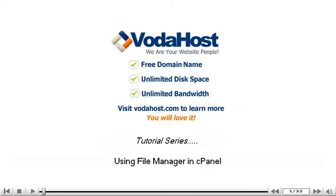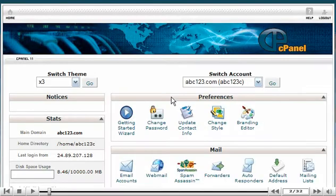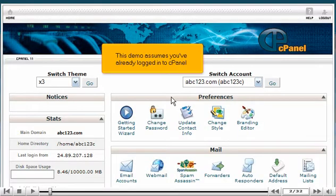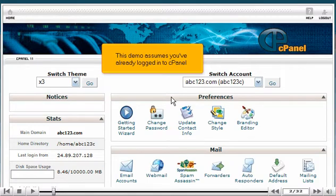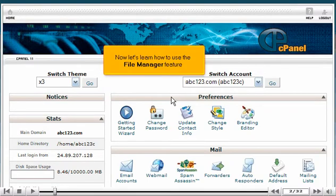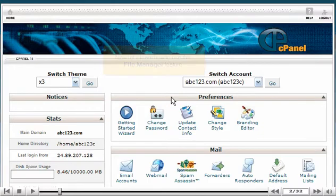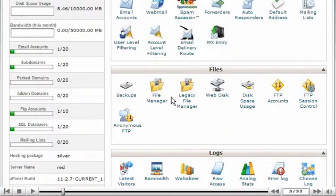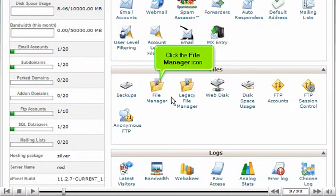Using File Manager in cPanel. This demo assumes you've already logged into cPanel. Now let's learn how to use the File Manager feature. Scroll down and click the File Manager icon.